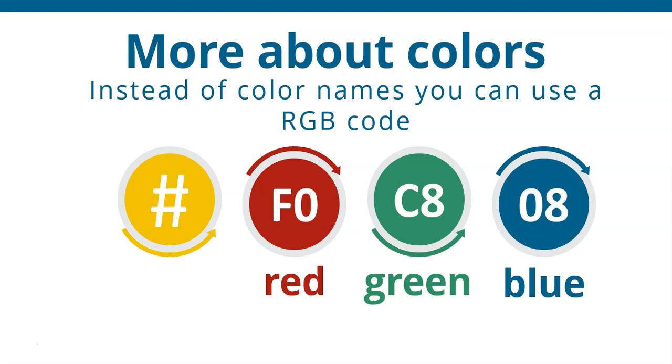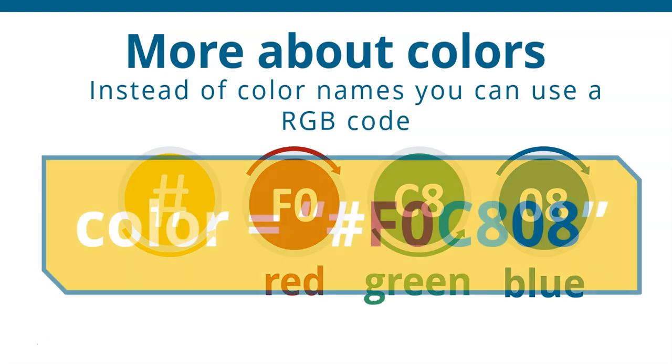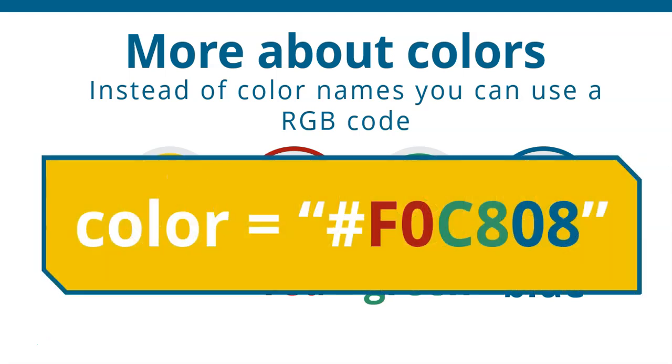If you're not too sure about it, you don't need to. There are lots of ways of finding out what the right codes are. But you can use a RGB code to get a particular color. So if you, for example, want to change the color of the font, instead of saying that it's blue, you could say equals to hash F0C808. And that code, I think, is for this particular yellow that you can see in the block if you want to use that.